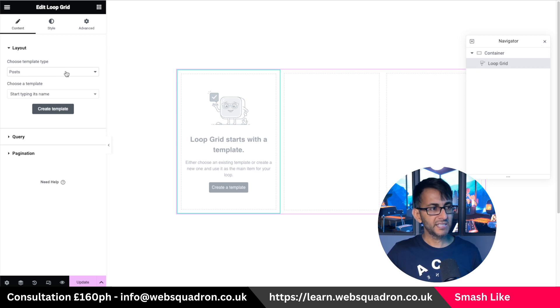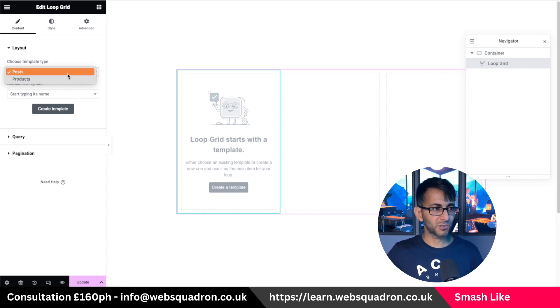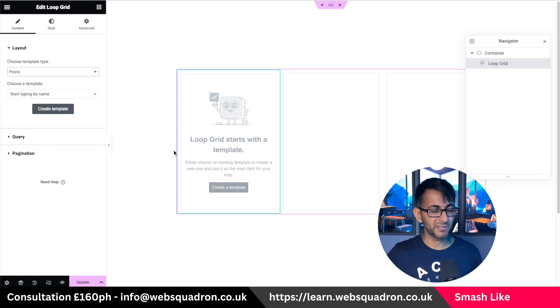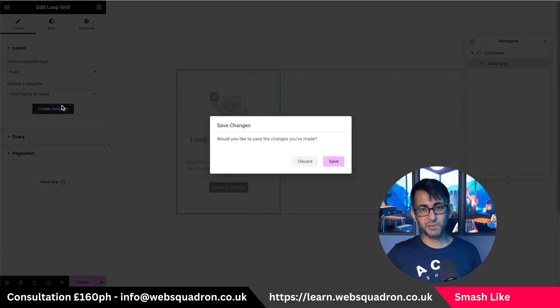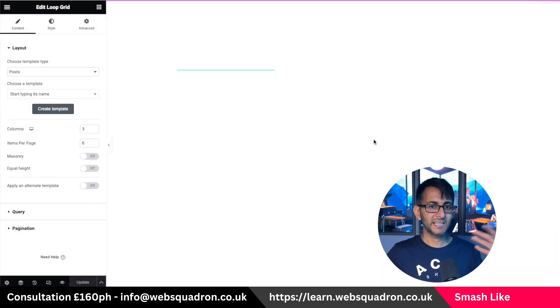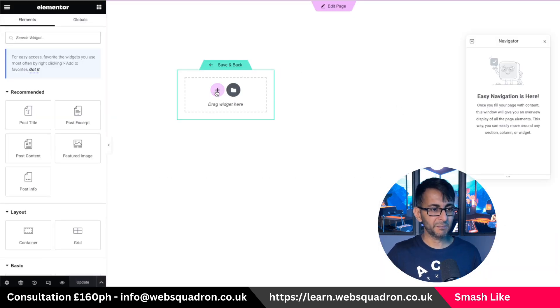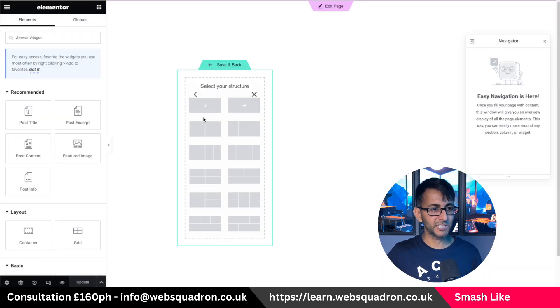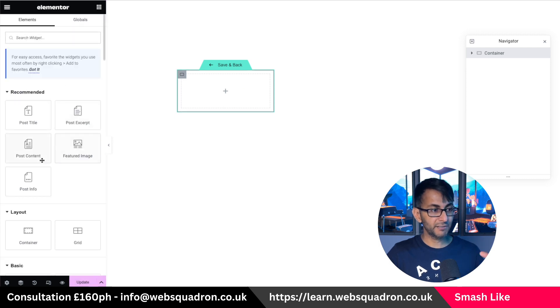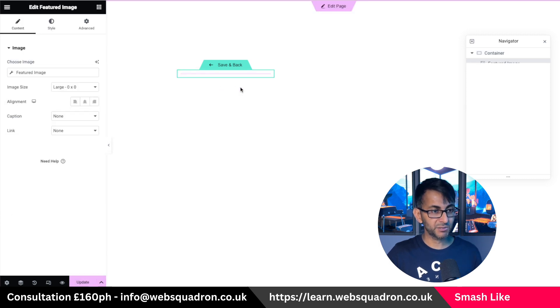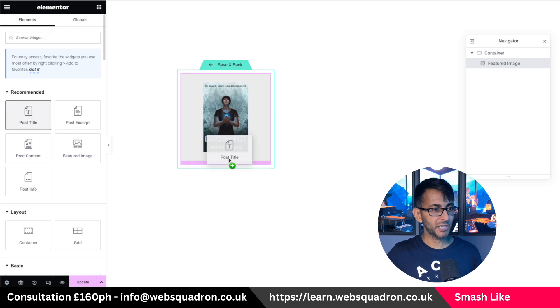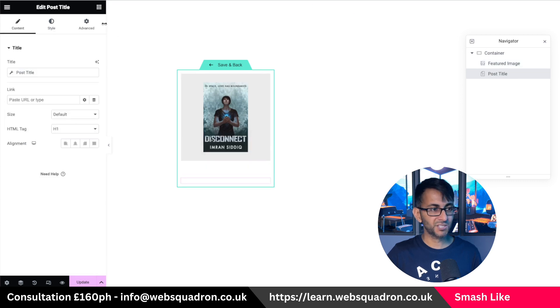And then I'm going to drop in the loop grid like this. Now with the loop grid, is this going to apply to the post or the product? To be honest, it doesn't really matter which one I pick because the process is going to be very, very similar. Let's just go and create a template for the post. Click save. And now we create a template. First thing we're going to do is just drop in a container. I'm going to do this really quickly. I'm going to drop in a featured image like that. I'm going to go and grab the post title, put it below.